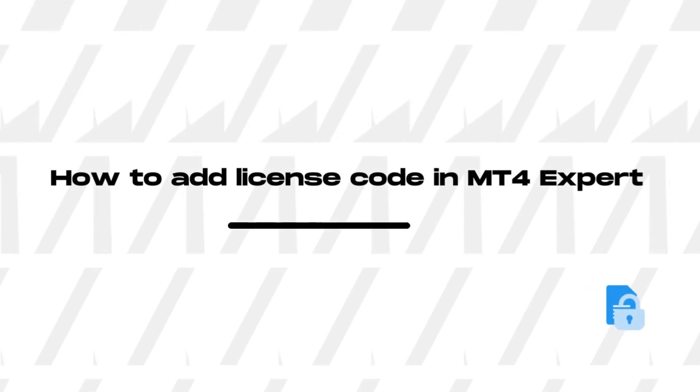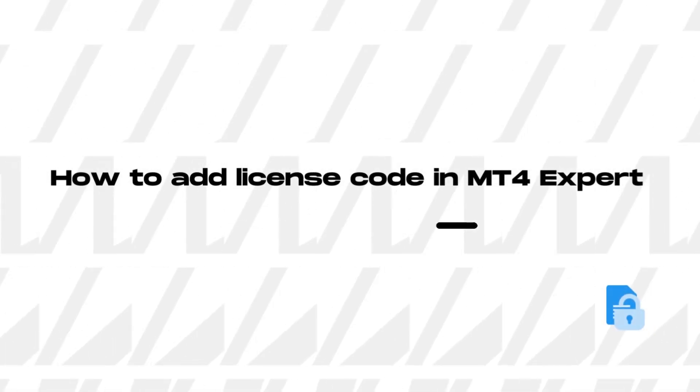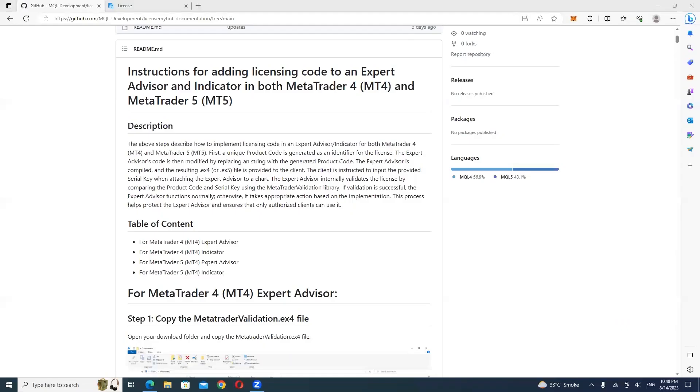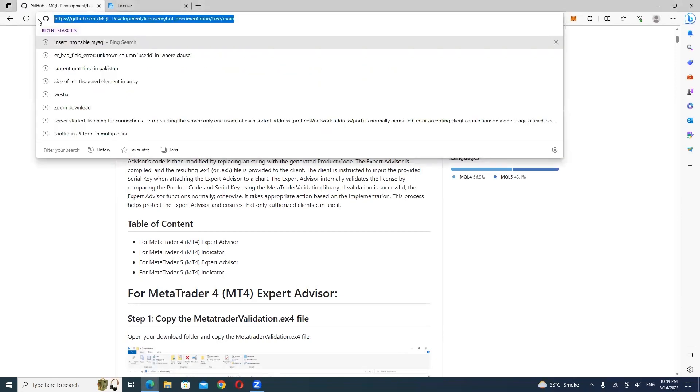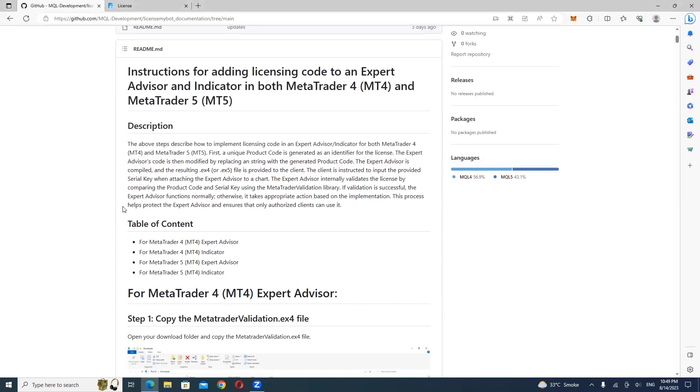How to Add License Code in MT4 Expert Advisor. Let's begin. First, visit the GitHub repository link provided in the description, then download the MetaTraderValidation.x4 file.